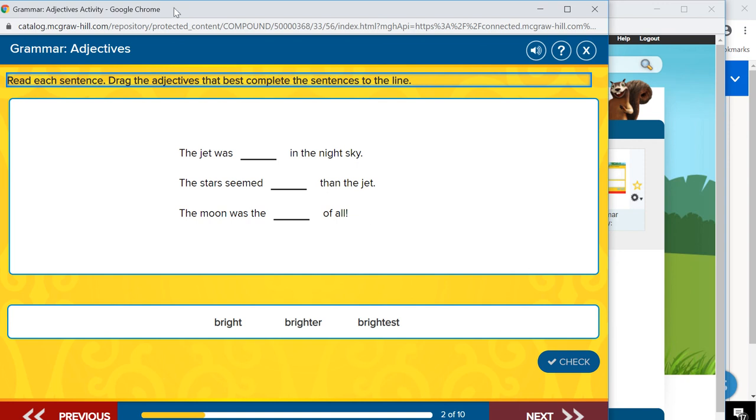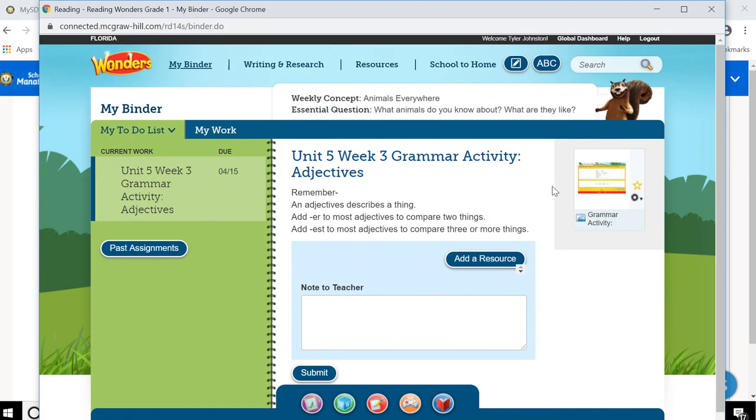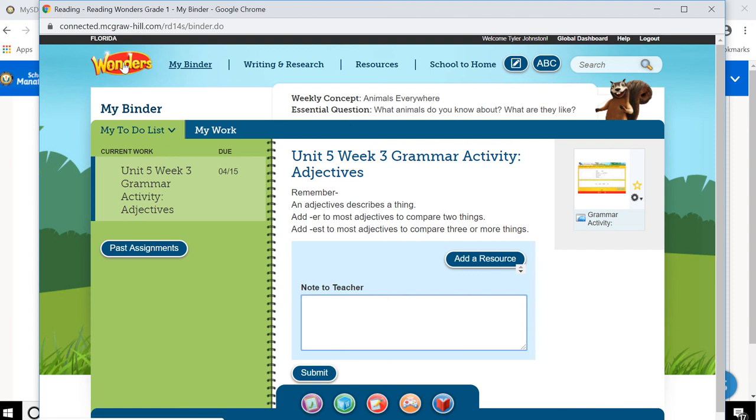Once he's all done, there'll be a complete page. And he can go back to his Wonders. He can type a note to his teacher and submit that if he needs to. When he wants to get back to the homepage, he's just going to click here on Wonders.